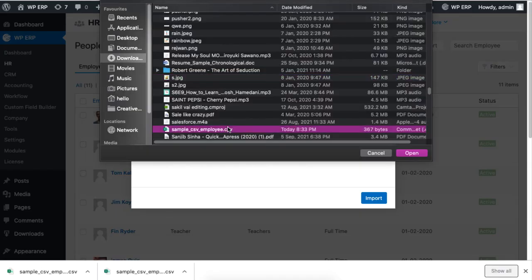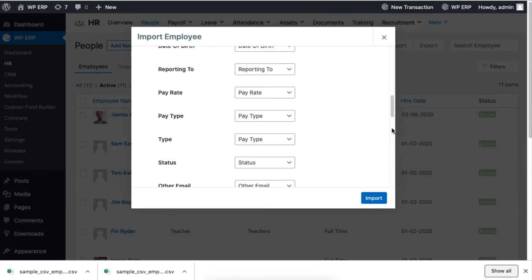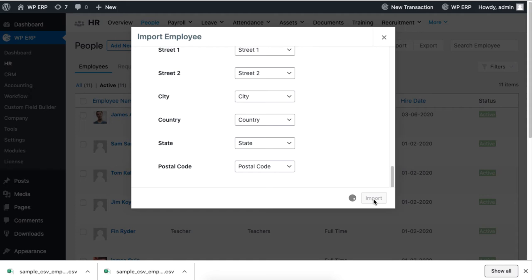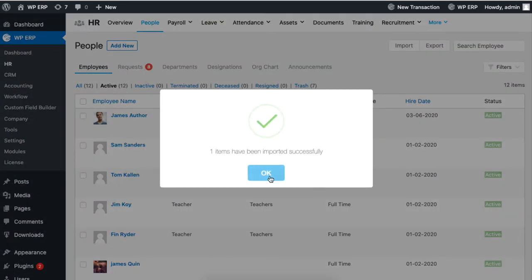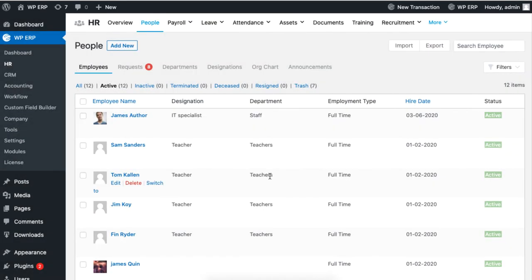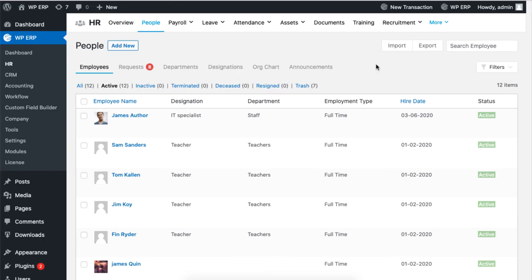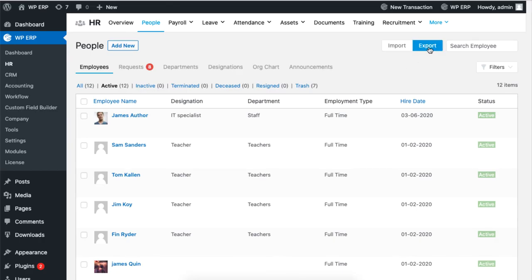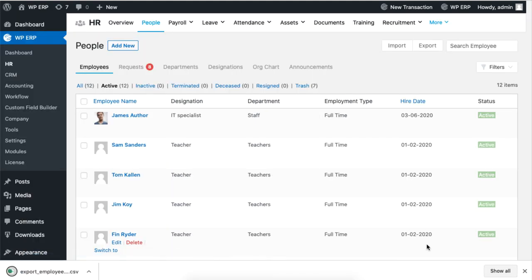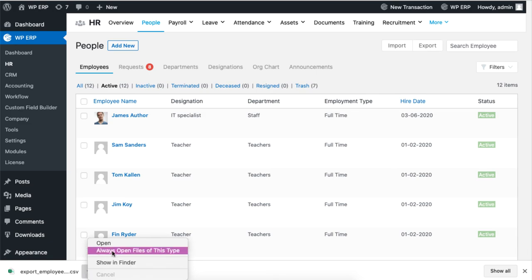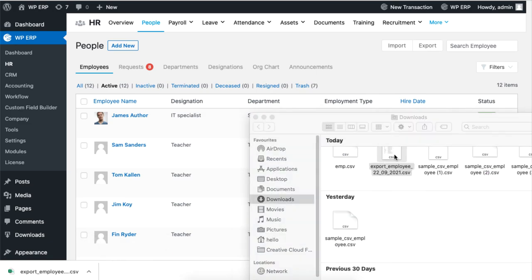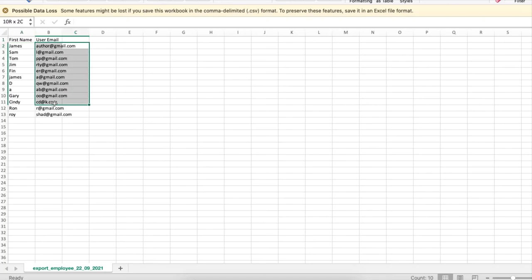Click Import to complete the process. To export employee data, simply click on the Export button and select the data you want to export in the CSV file. That's how you can import and export your employee data to your ERP dashboard.